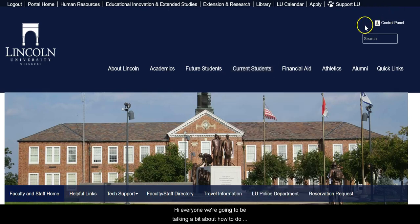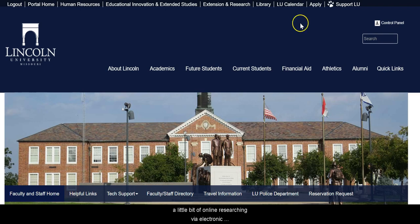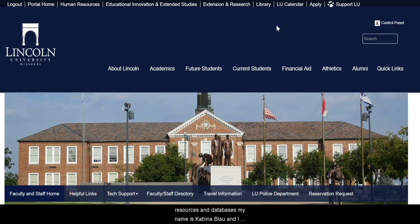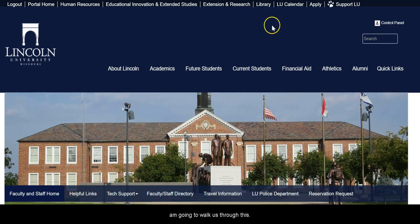Hi everyone, we're going to be talking about how to do online researching via our electronic resources and databases. My name is Katrina Blau and I'm going to walk us through this right now.